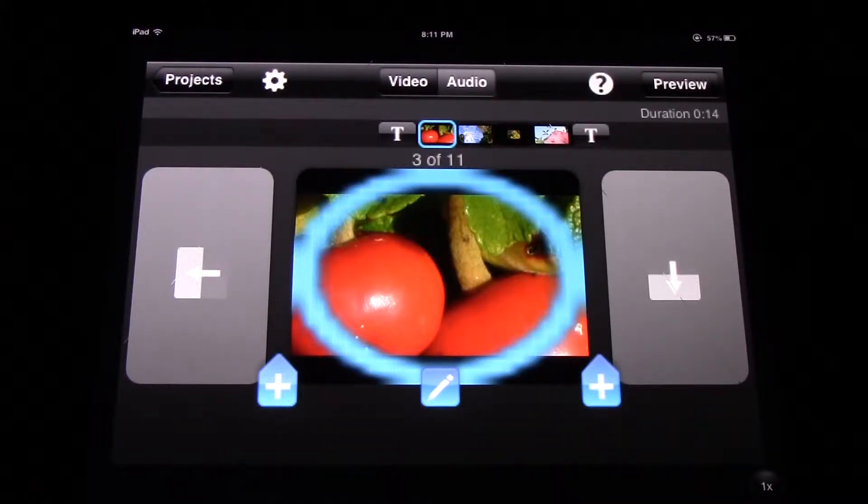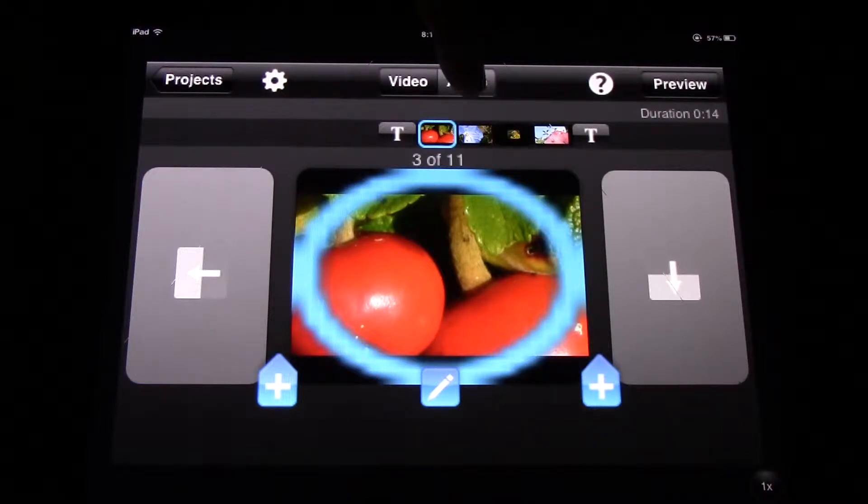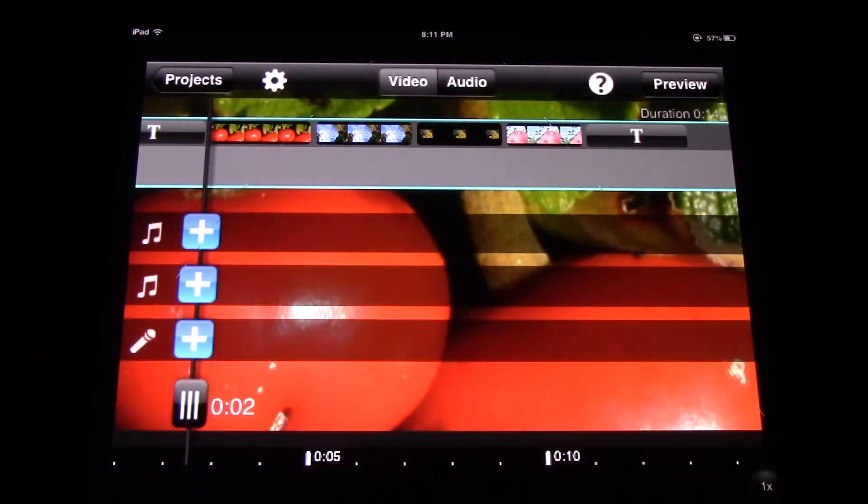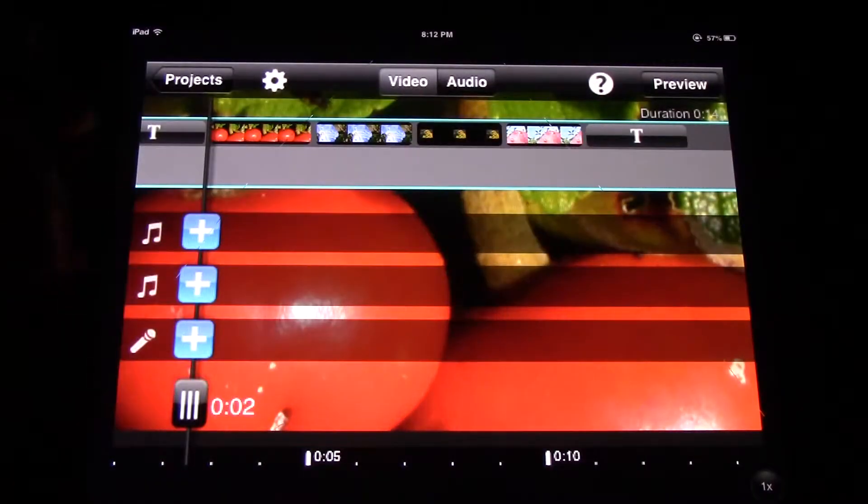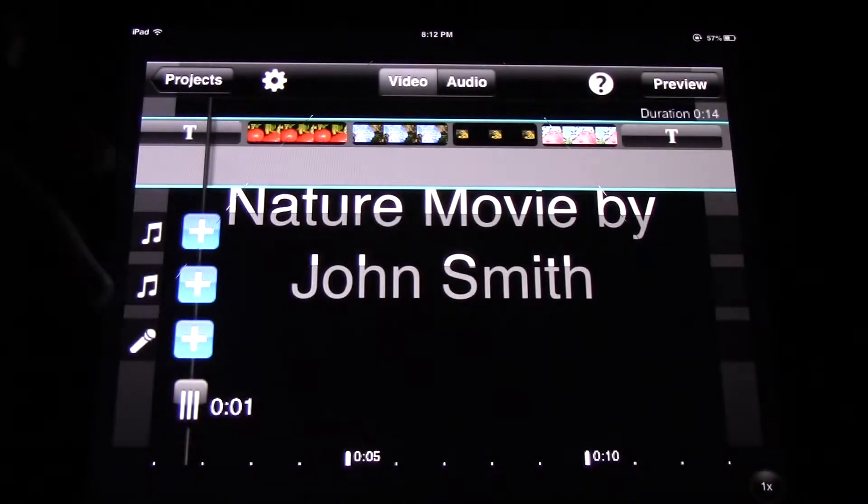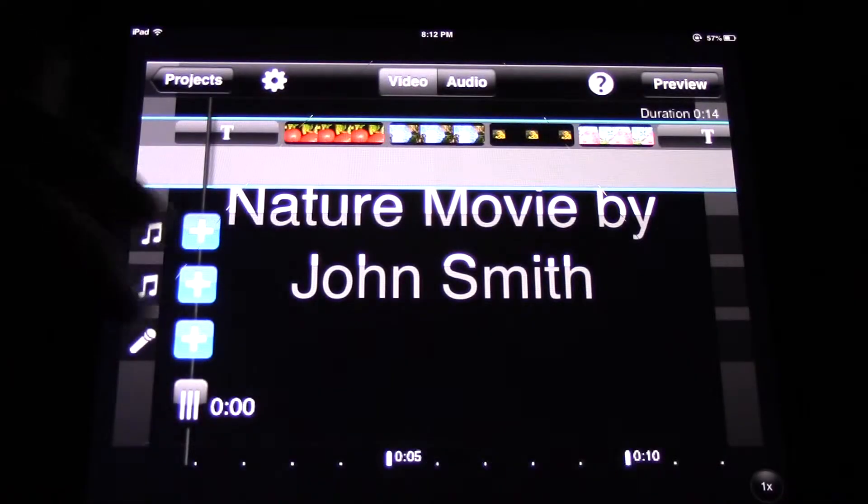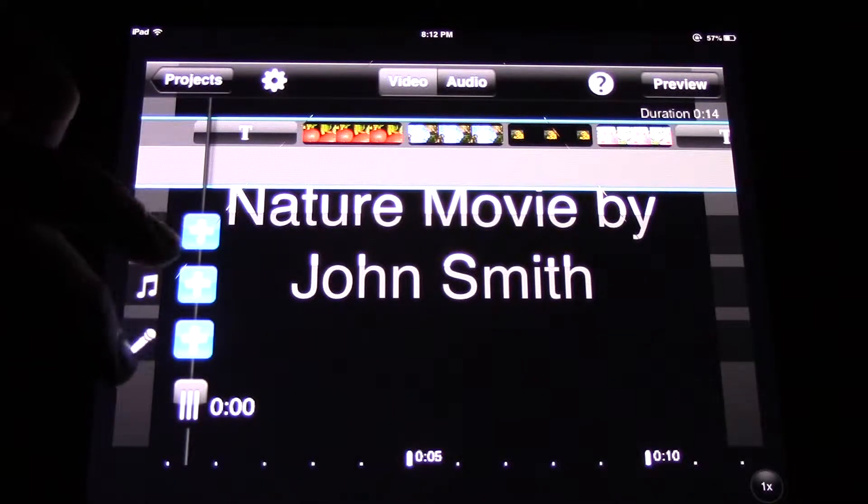Now we're going to look at how we would add sound to our movie. The way we do that is we click on audio and then down here on the line we click on where there is the little microphone.